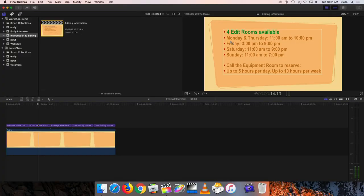Those rooms are available on the schedule shown on screen. On Mondays and Thursdays the rooms are open from 11 a.m. until 10 p.m., on Fridays from 3 p.m. until 9 p.m., Saturdays 11 a.m. until 9 p.m., and Sundays 11 a.m. to 7 p.m. It's a good idea to reserve the edit rooms if you intend to use them — you can call our equipment room to do that. You can reserve up to five hours per day and up to 10 hours per week.